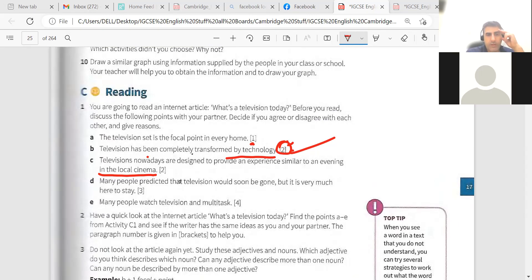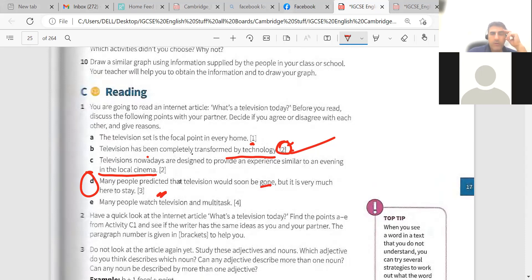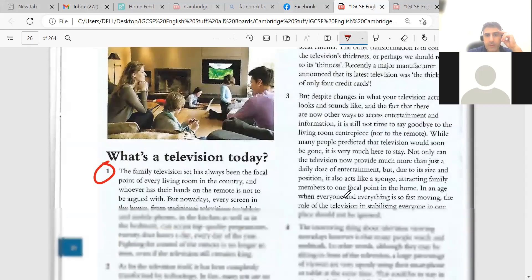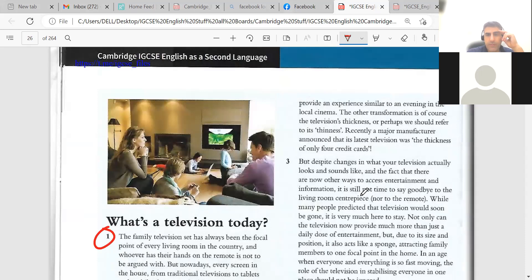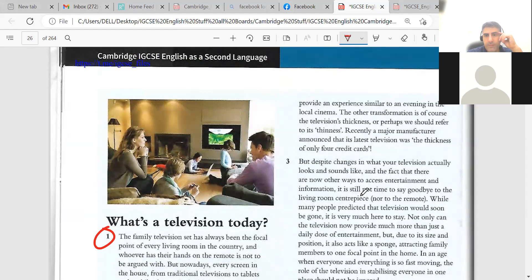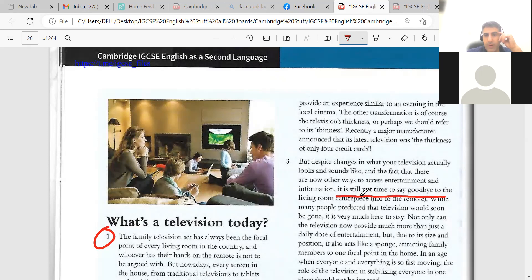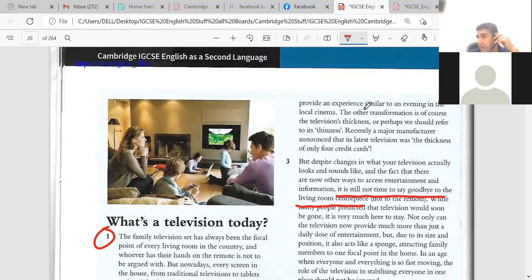Yes, okay. So many people predicted that television would soon be gone, but it's very much here to stay. In paragraph three, yes, please double check here for paragraph three. Just skim this paragraph. So it is still not time to say goodbye to the living room centerpiece. Okay, means the television will be present in the future and it will be the main, the focal point of every family.